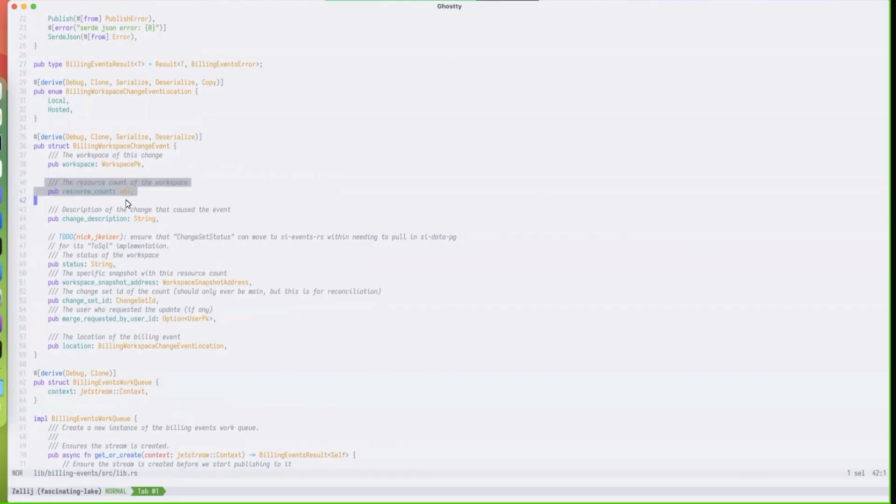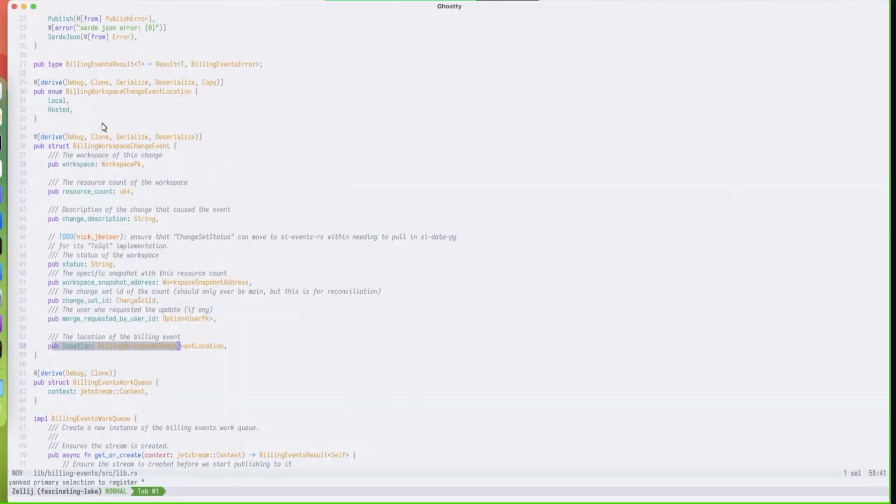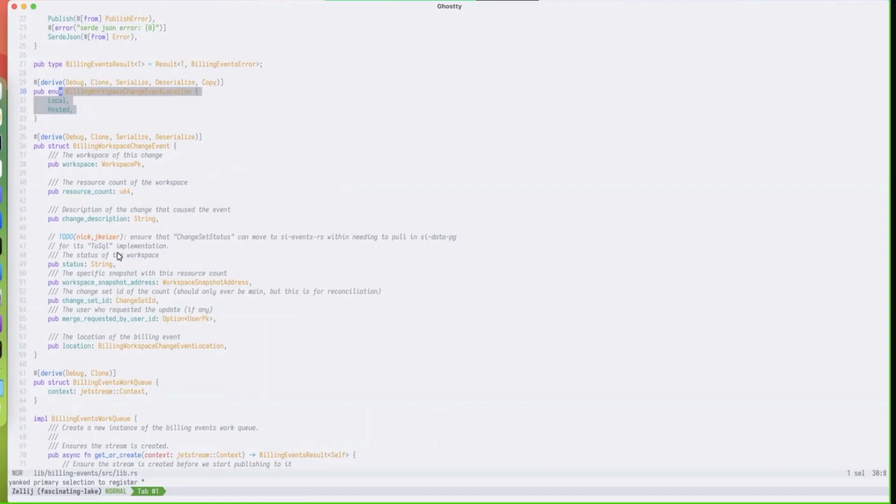Essentially we have things like active resource count, the description of the change if we need it, workspace PK, snapshot address change ID, the location whether it was local or hosted. These things aren't necessarily correct, they're just a bit of dummy data right now. We're sending dummy data over the wire on apply to change the head, but that's where the next bit of work lies here.